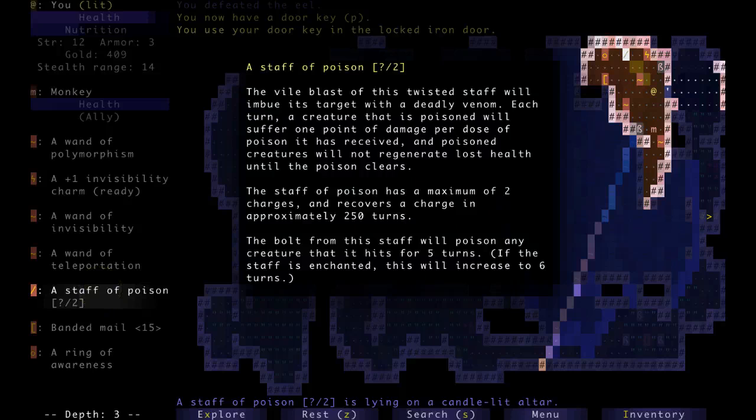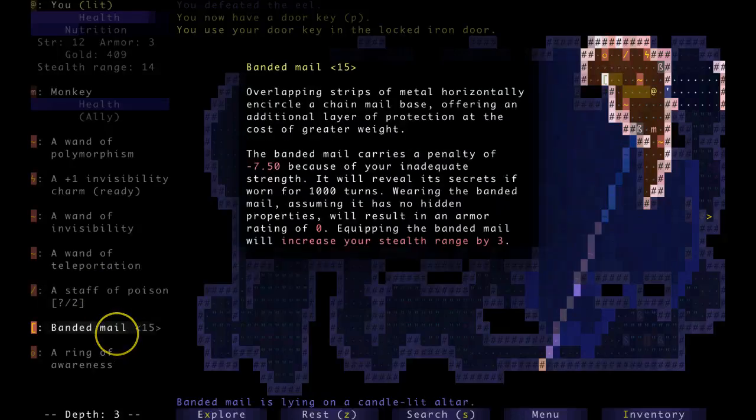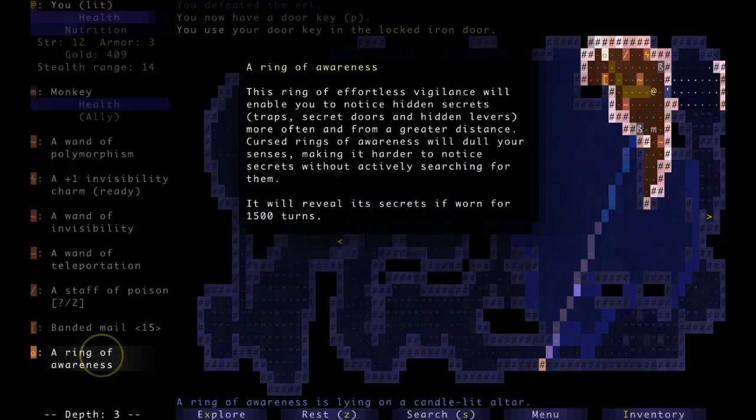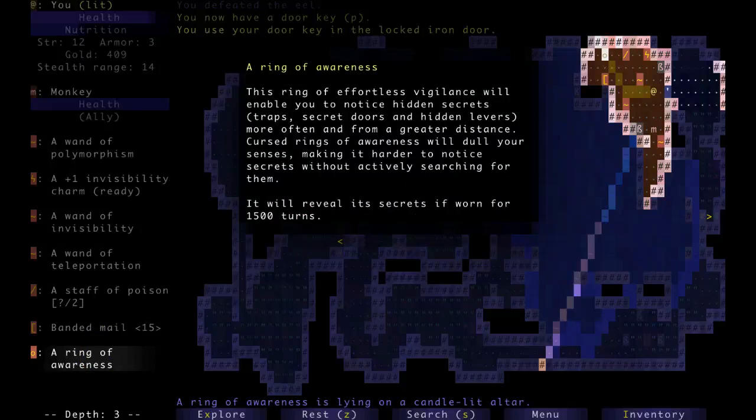It's a pretty average staff of poison. Well, it's as bad as a staff of poison as you're going to find, and a ring of awareness.